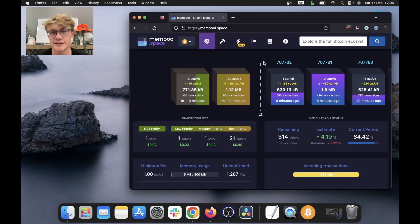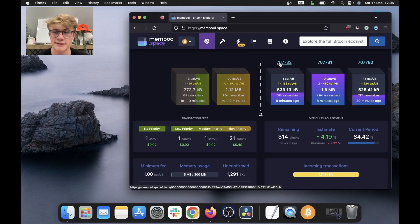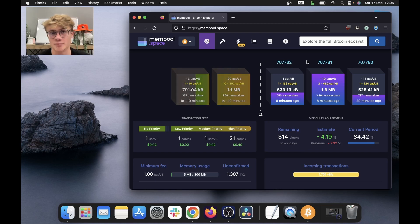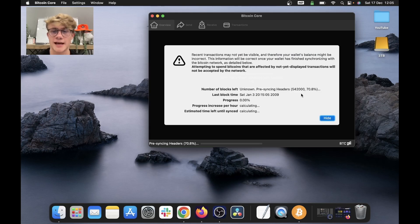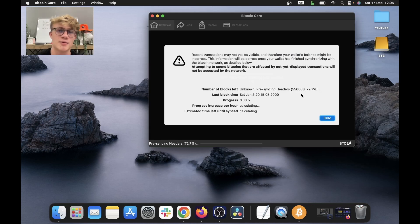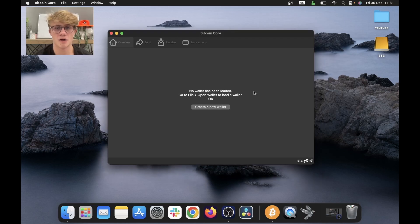As we can see over here on mempool.space, we are currently on block 767,782. So we have over 760,000 blocks to catch up on. And again, all we need to do is just leave Bitcoin core running and eventually we will catch up.